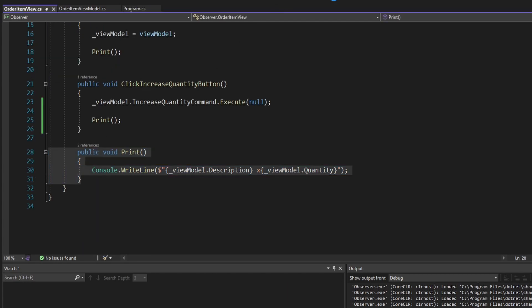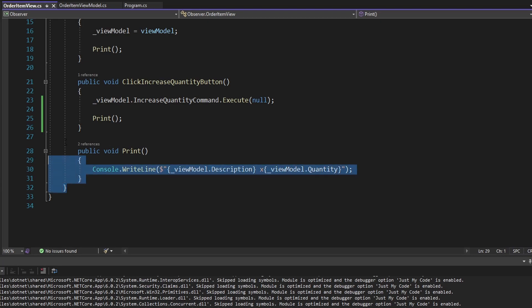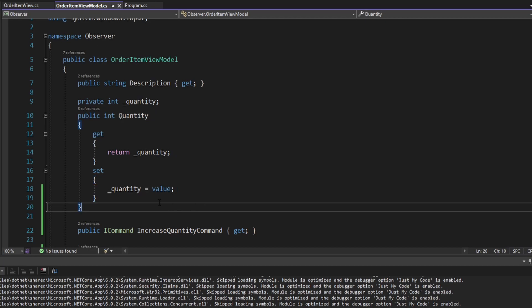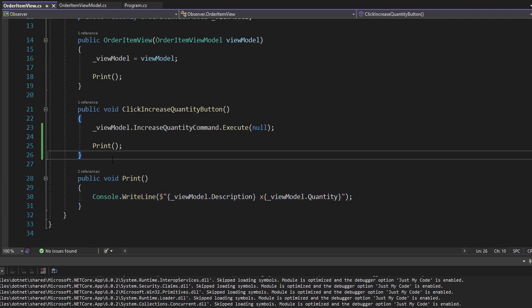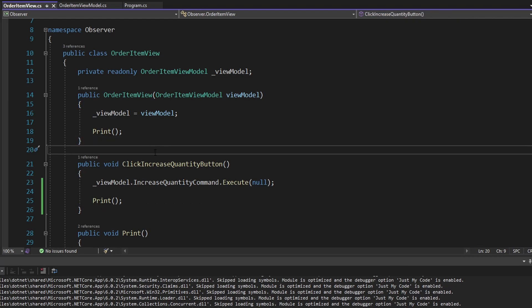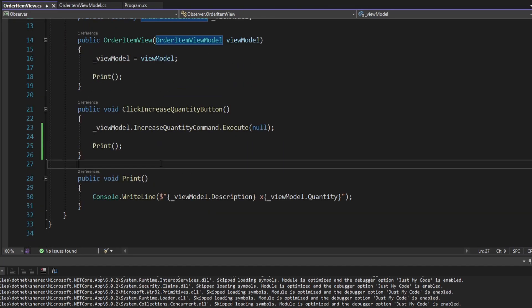The view didn't know that it needed to print again. Overall, our application is extremely brittle because we're trying to manually call this print function whenever we change the quantity on our view model. All of the components of our application are trying to get a reference to our view and manually call print. We're trying to update our UI — in other words, call print whenever a property changes on our view model. We need some kind of reactive structure so that we can subscribe to changes on this view model and be notified of those changes in our view so that we can call print again. And the way to accomplish this is with the observer pattern.